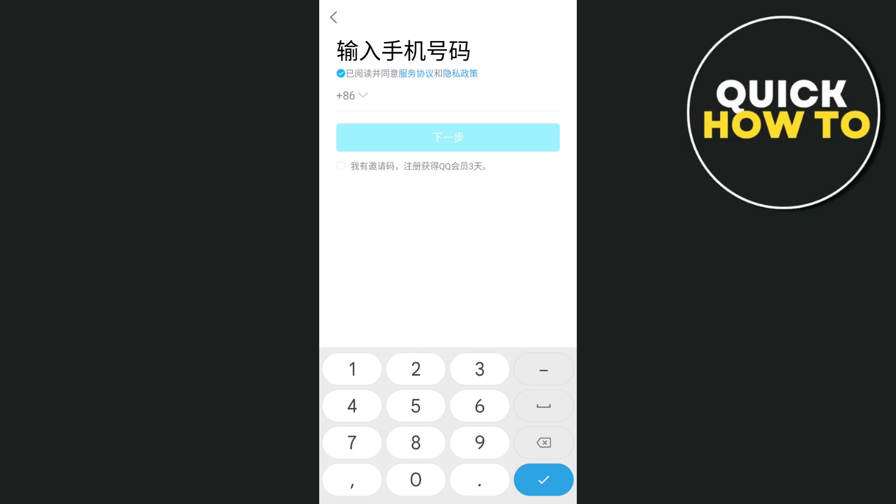Once you've signed up, you'll be directed to the QQ home screen. There, you can explore the features of QQ, such as adding friends, joining groups, and customizing your profile.